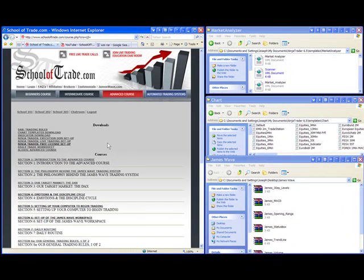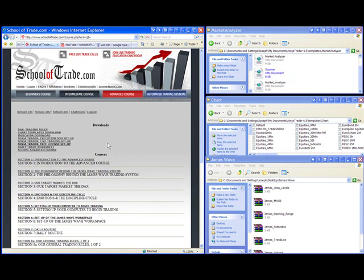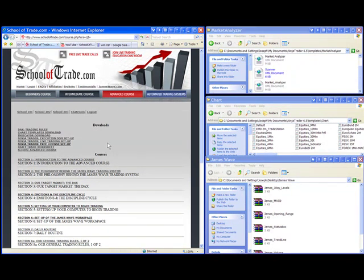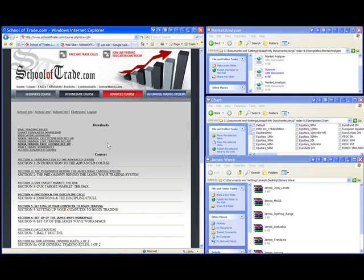So that takes care of the download section. We have our miscellaneous worksheets. We have all of our slides. We have your charting templates, your indicator download, and once you're done with the download section, you are ready to go with the courses themselves. Course materials are very easy to use. Simply start with the beginner's course first. Watch all the videos, and then move your way up to the intermediate, and then on to the advanced course.